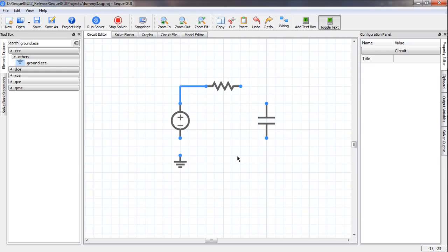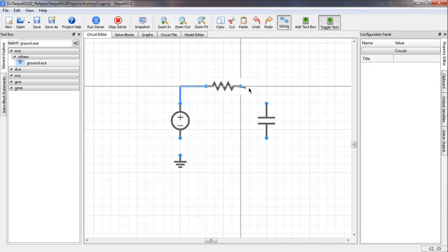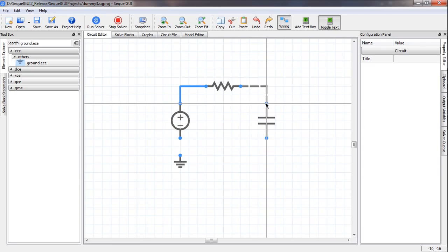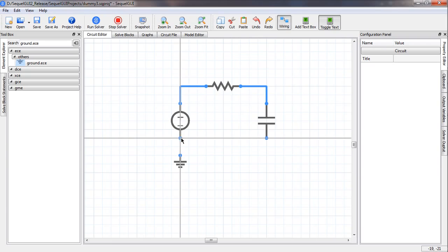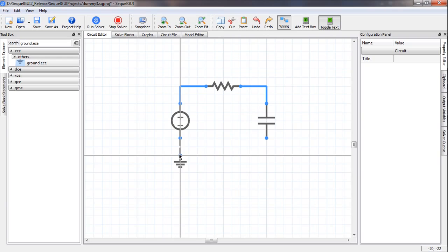Let us complete the rest of the wiring. Instead of pressing W, we can also click the wiring button to enter the wiring mode — it does the same thing.